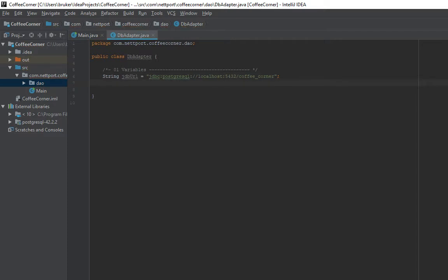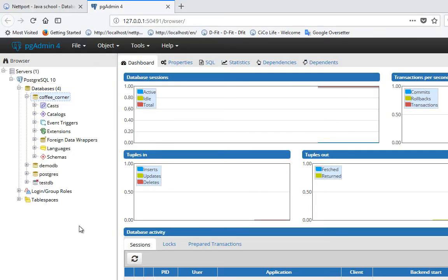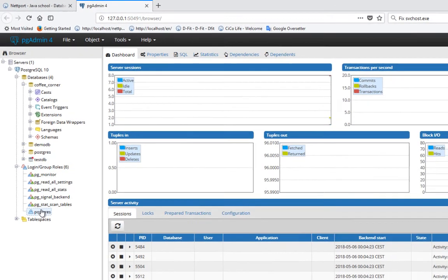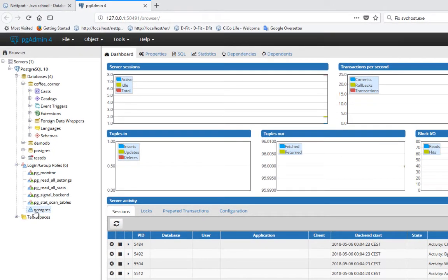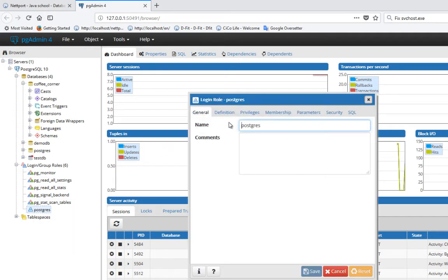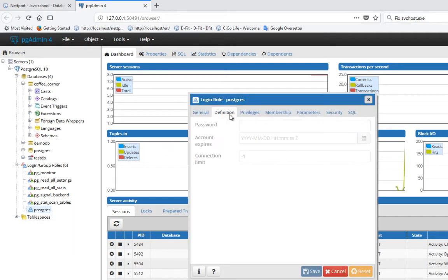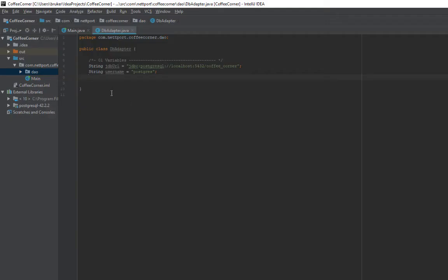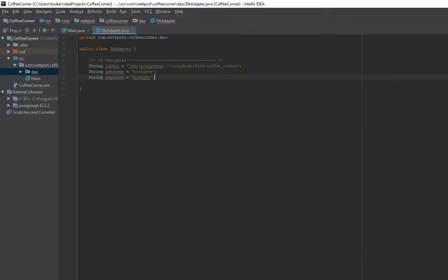Next we need the username. String username equals postgres is the username. How did I know it's postgres? If you go back to pgAdmin, click on login group roles, you can see we have the user postgres. Right click, click properties, and if you click definition you can also set the password. String username postgres. Then we need the password. String password, it's postgres for my case. Just go to pgAdmin to set the password.